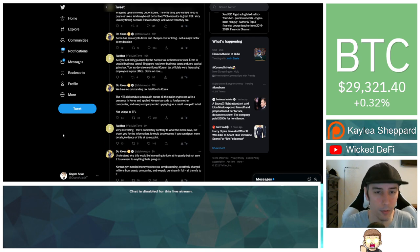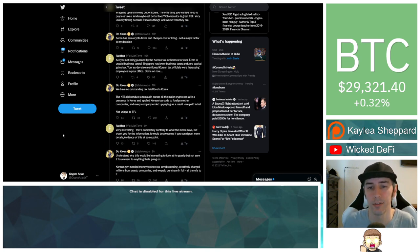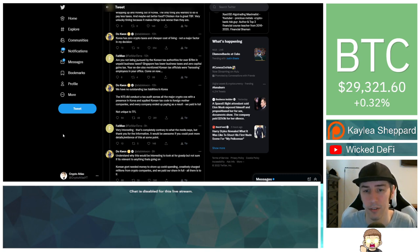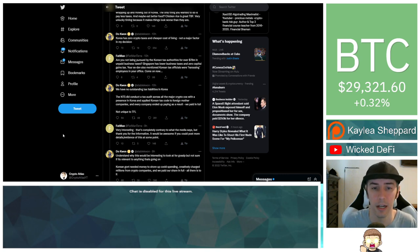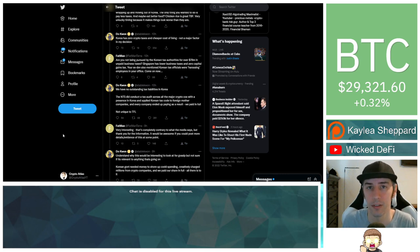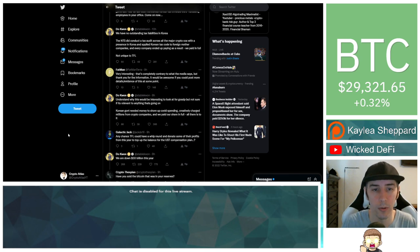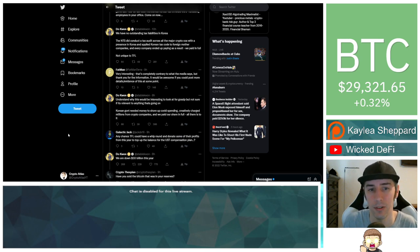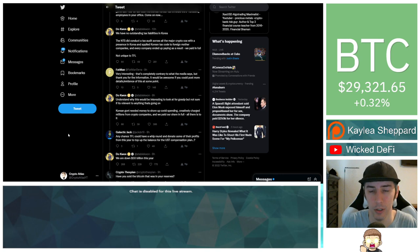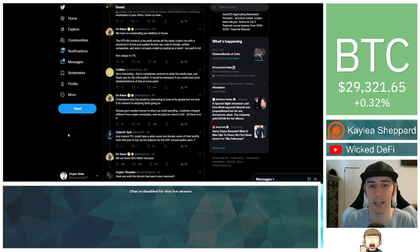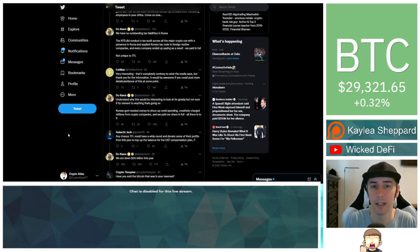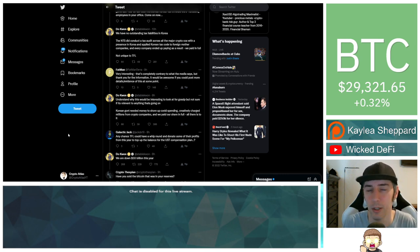Fatman responded saying, are you not being pursued by the Korean tax authorities for over $78 million in unpaid business taxes? Singapore has lower business taxes and zero capital gains tax. Your ex-dev also mentioned Korean tax officials were harassing employees in your office. Come on now. Do Kwon responded saying, we have no outstanding tax liabilities in Korea. The NTS did conduct a tax audit across all the major crypto companies with a presence in Korea and applied Korean tax code to foreign mother companies, and every company ended up paying as a result. We paid in full, not unique to TFL.